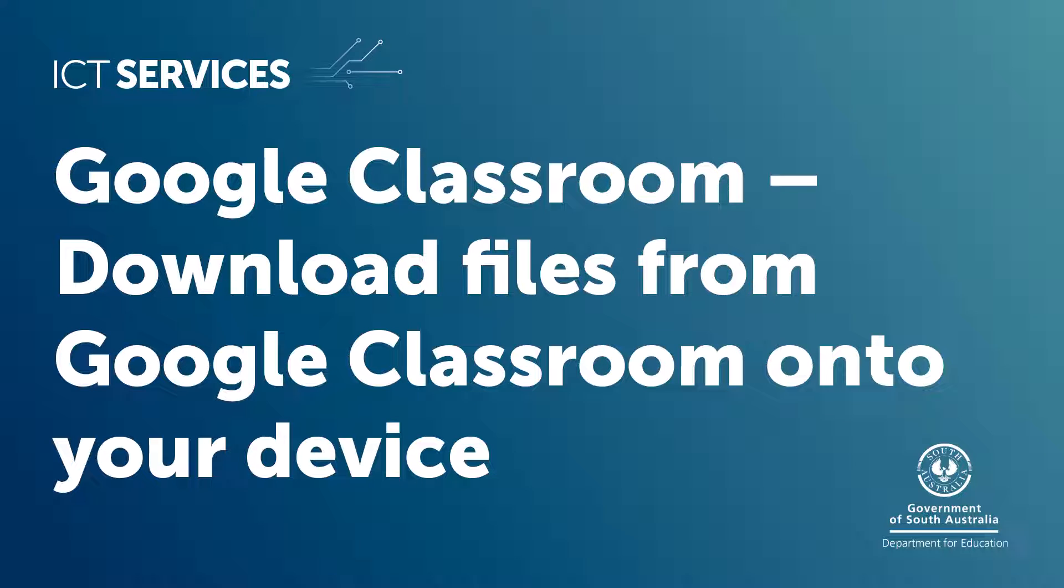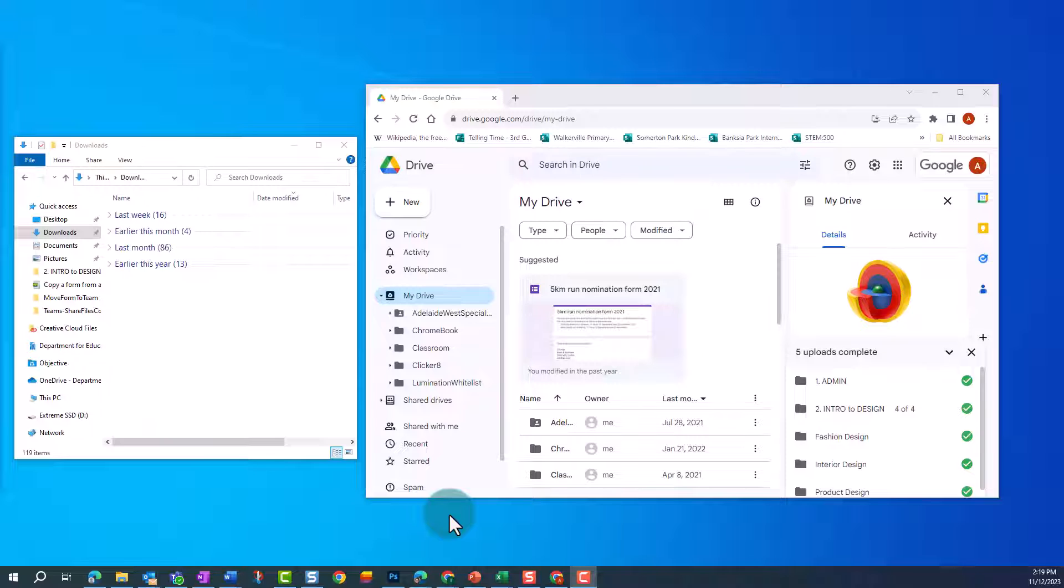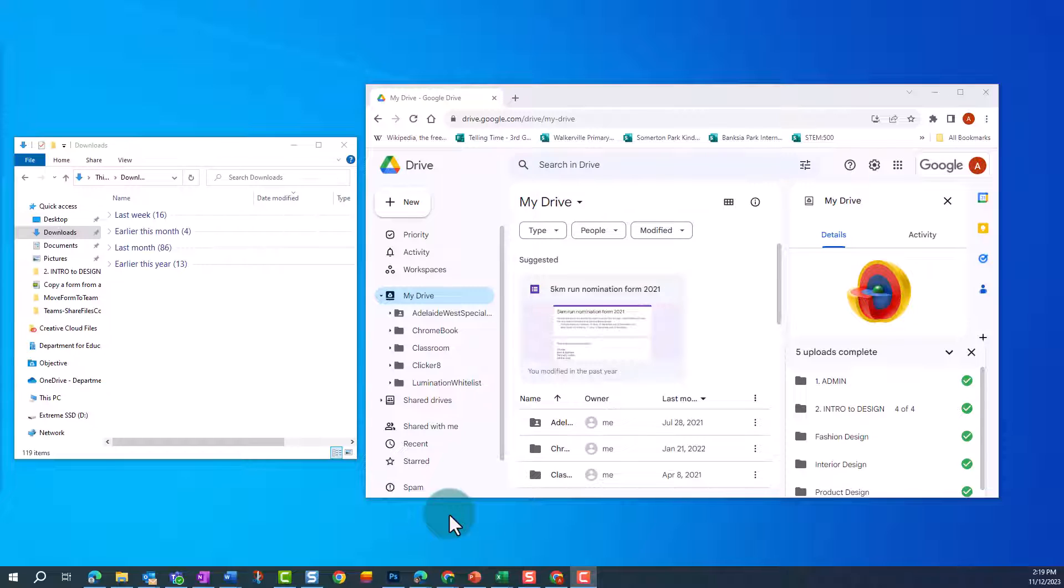Google Classroom. Download files from Google Classroom onto your device. In this video, we'll show you how to download and extract files from Google Classroom onto your device.